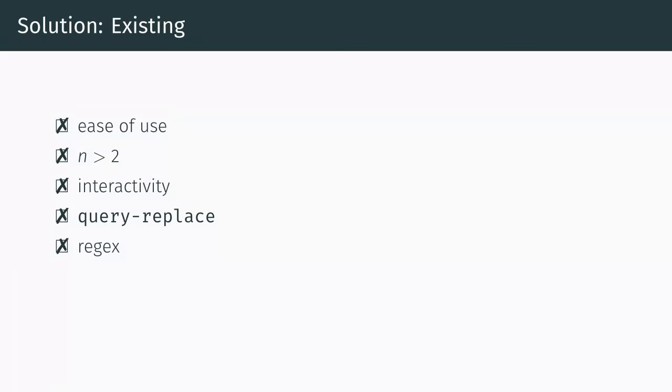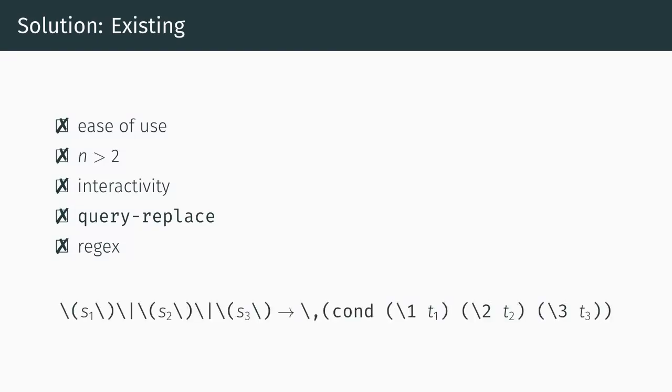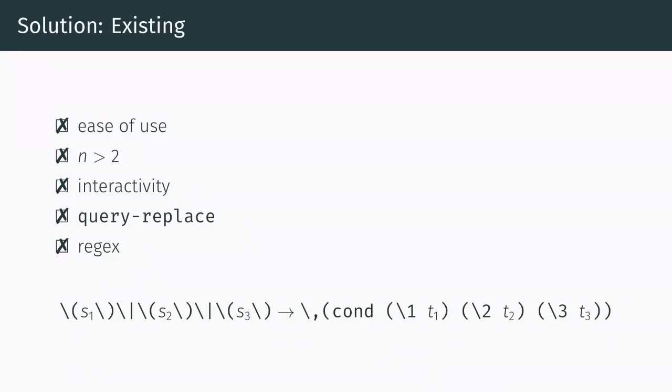In fact, the only one that comes close is the half automated solution that invokes query replace regex with a specially crafted replacement. As an example, here's how you would use this technique to perform a three element parallel regex replacement. It uses the backslash comma lisp expression feature in order to choose the appropriate target to substitute. Aside from being very clumsy and tedious to write out, this approach makes it really hard to use more complex regular expressions that make use of capture groups themselves. This was the biggest limitation that we wanted to get rid of and the main motivation for our work.